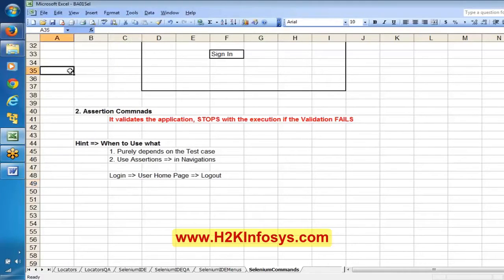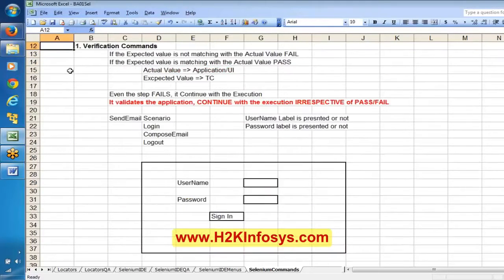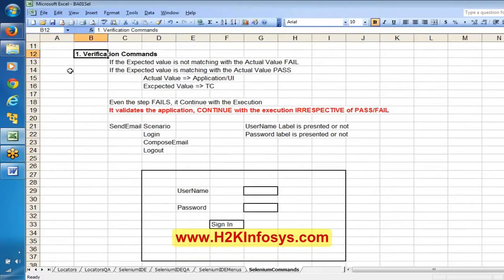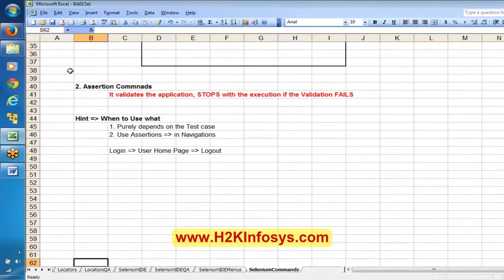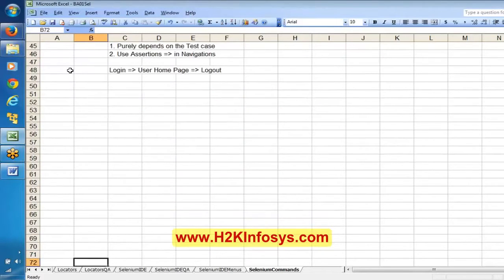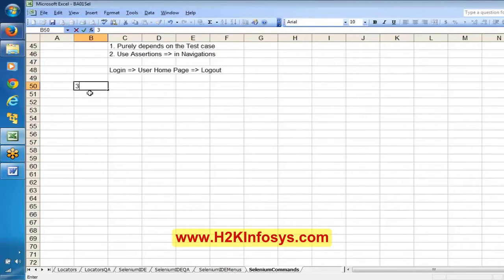Now, let me show examples of verification commands and assertion commands. The next topic is wait for commands.